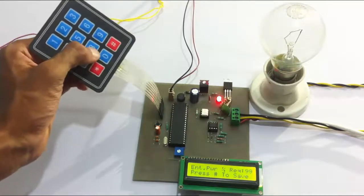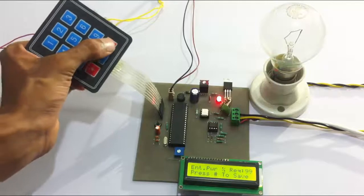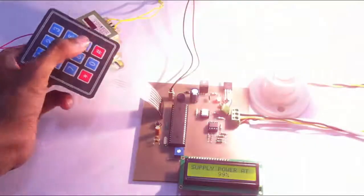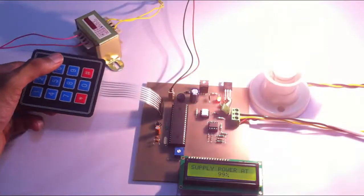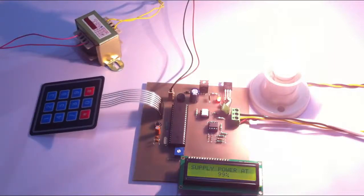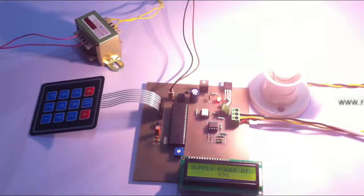Let's press hash. Now, as you can see, the load is supplied 99% power and it's glowing at 99% efficiency.